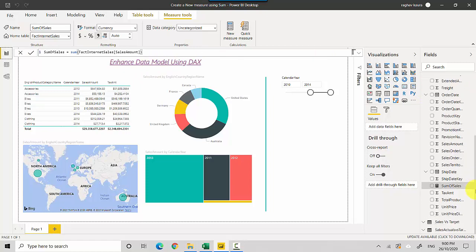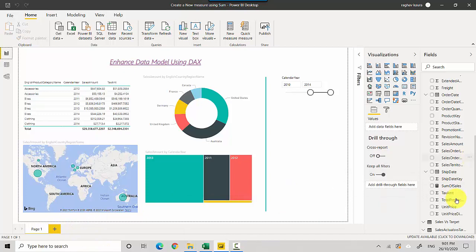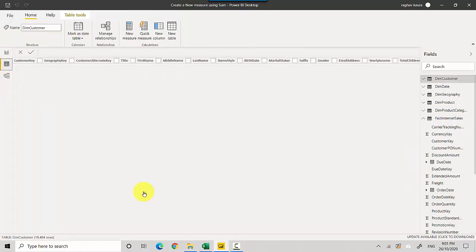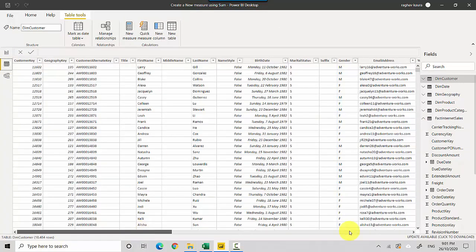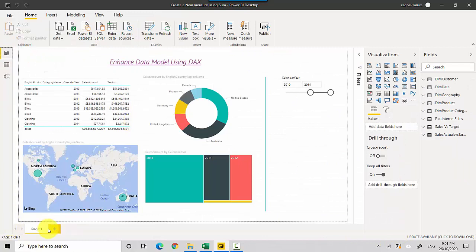This measure has now been created. You can see the Sum of Sales measure listed, but importantly this measure is not materialized — it gets calculated on the fly when you bring it into your Power BI report. If you go into the FactInternetSales table view, you won't see it stored there as a column.